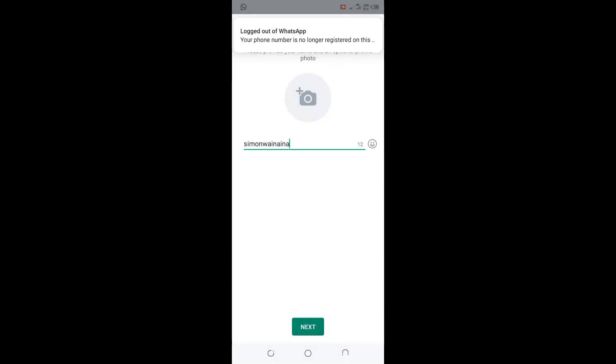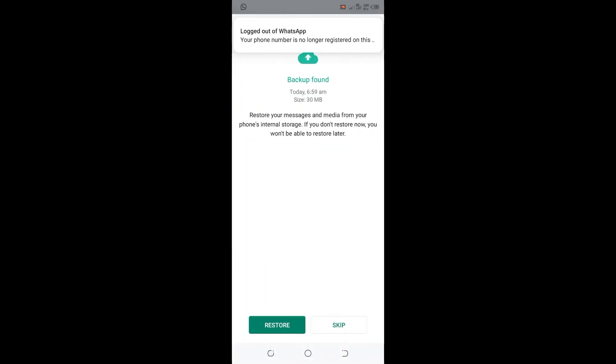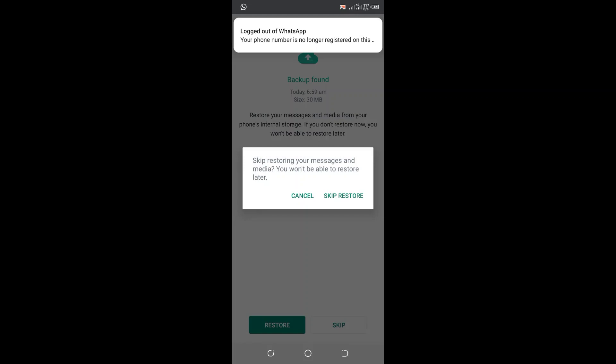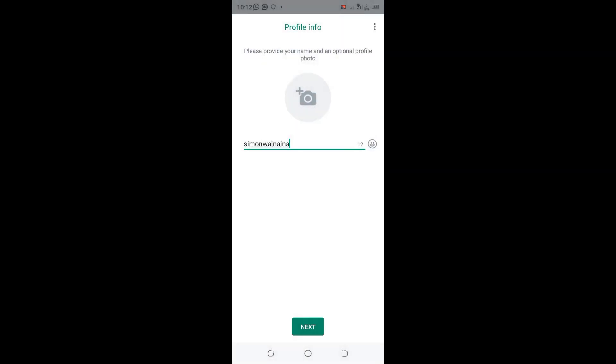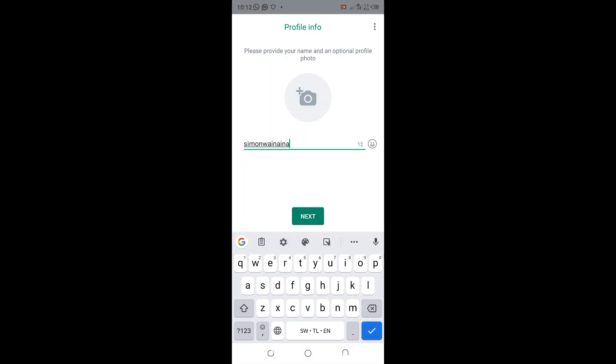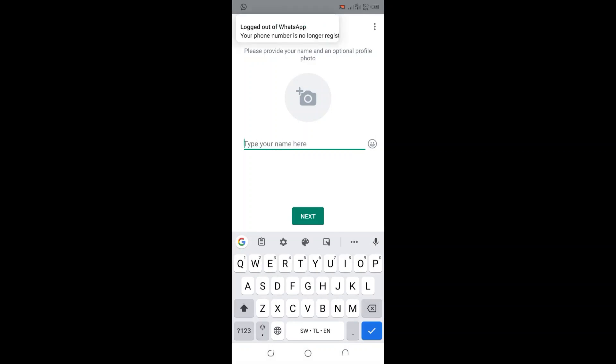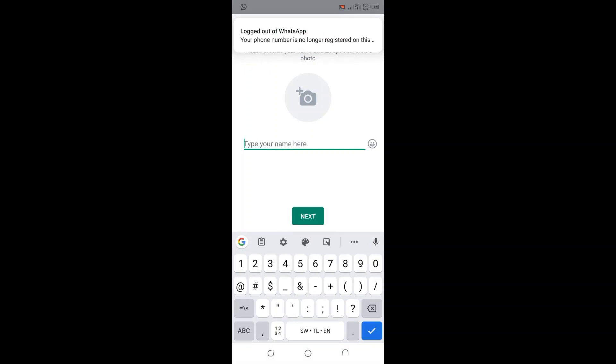And I can continue. Let me skip since I don't think there is something I want to restore. I will skip the restore. I will input my name and then click next.